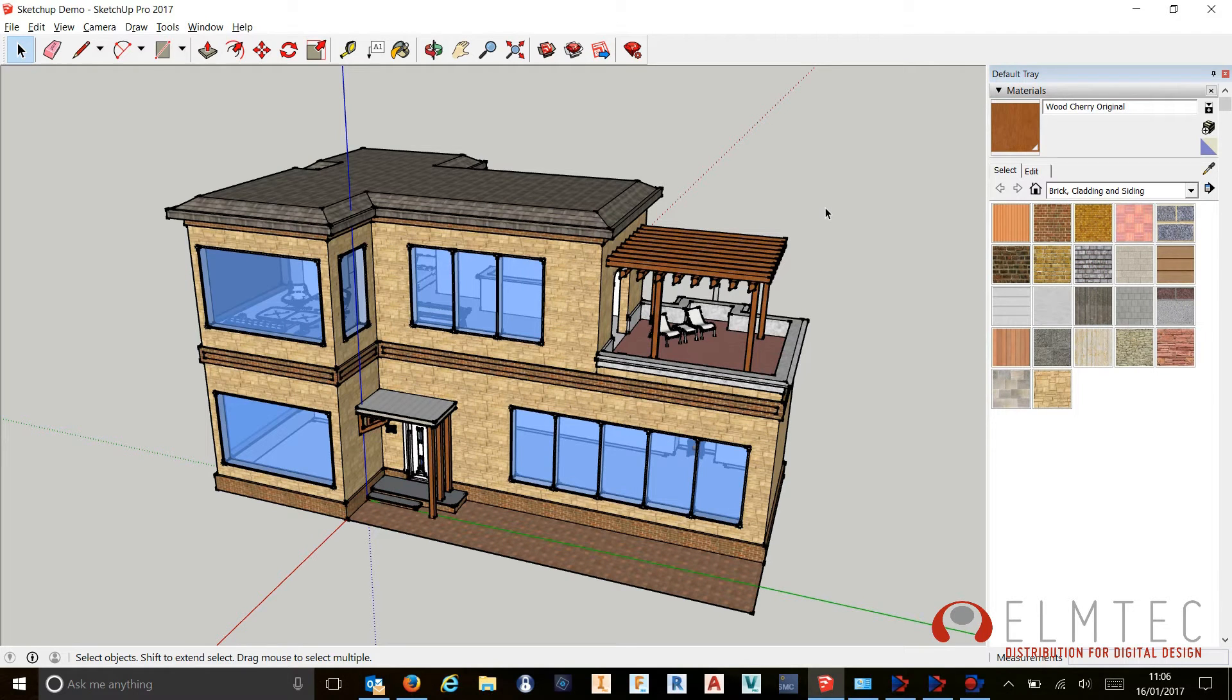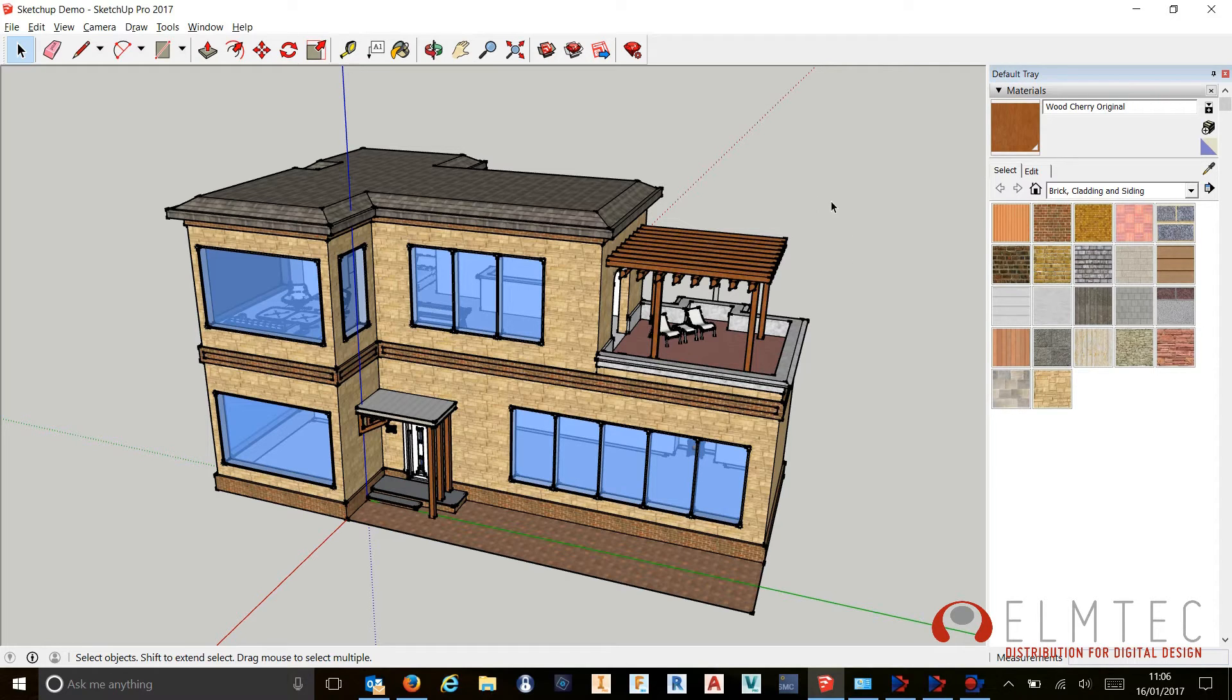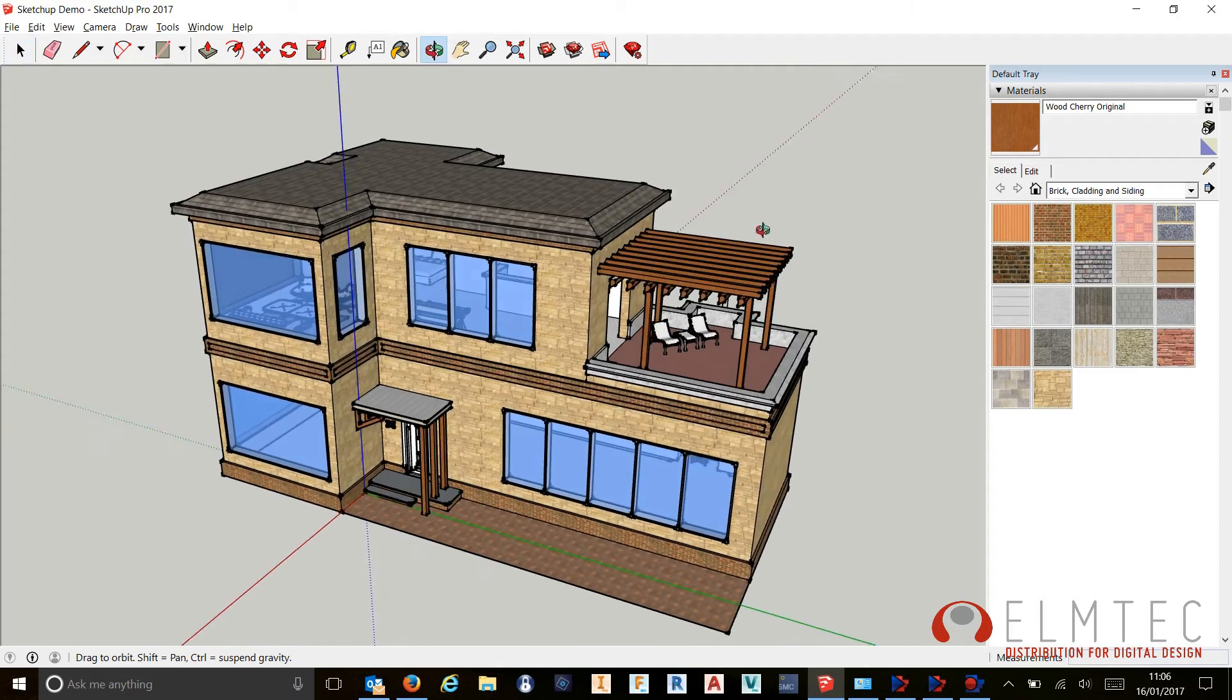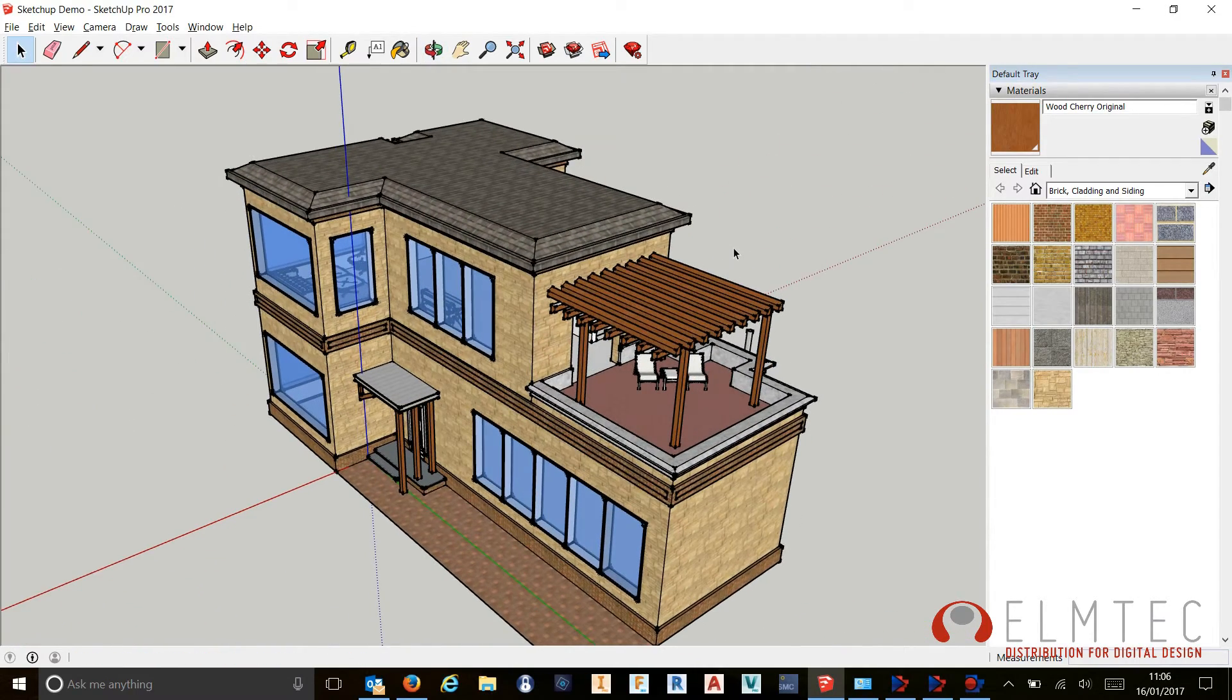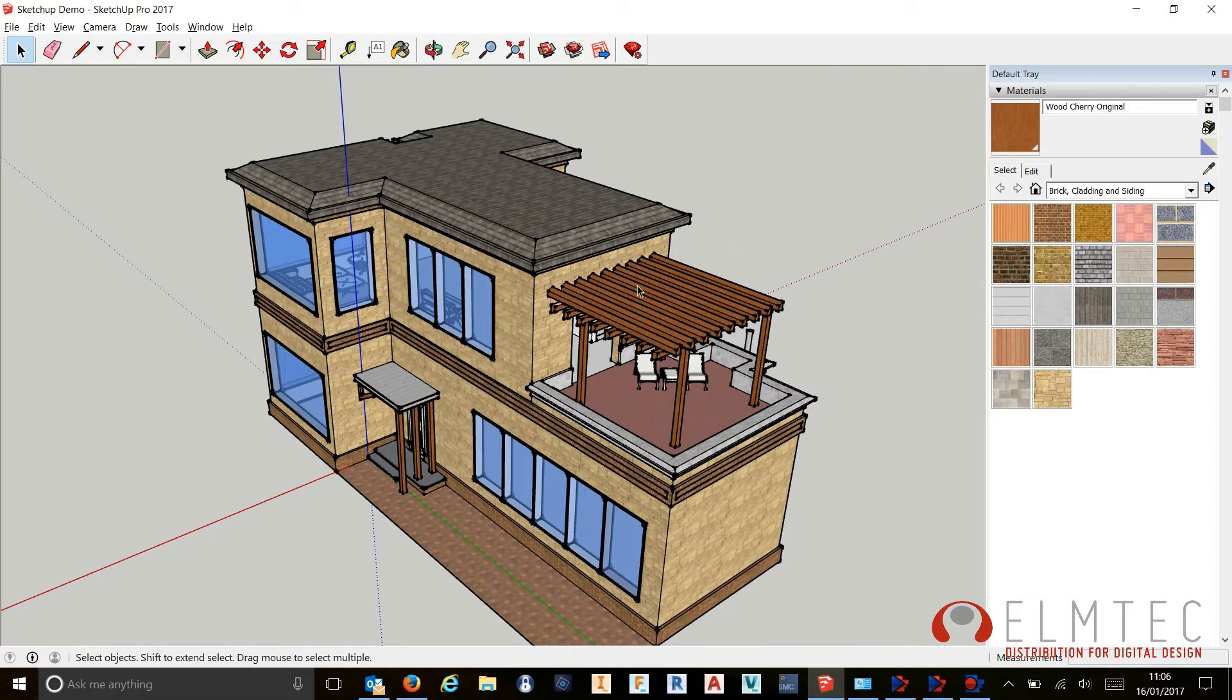Hey everyone, another video here from Elmtech, the UK distribution partner for SketchUp. Once again we're looking at SketchUp Pro 2017 in this video and another one of the new features or changes in this release. We've got a couple to show you in this one.